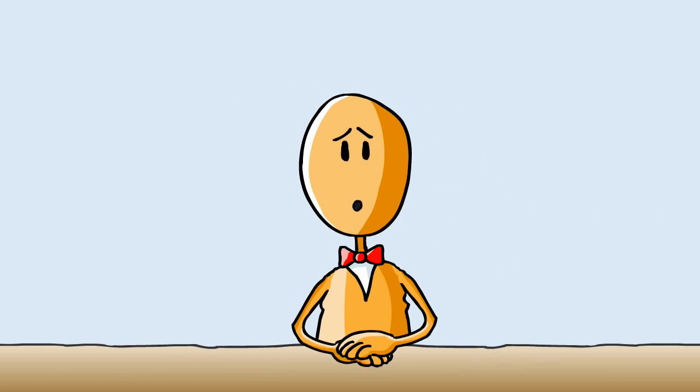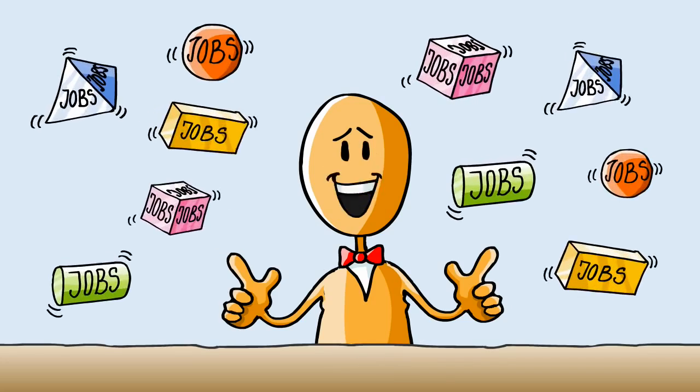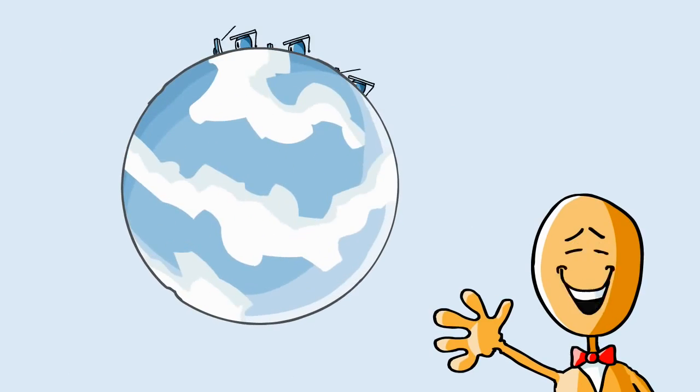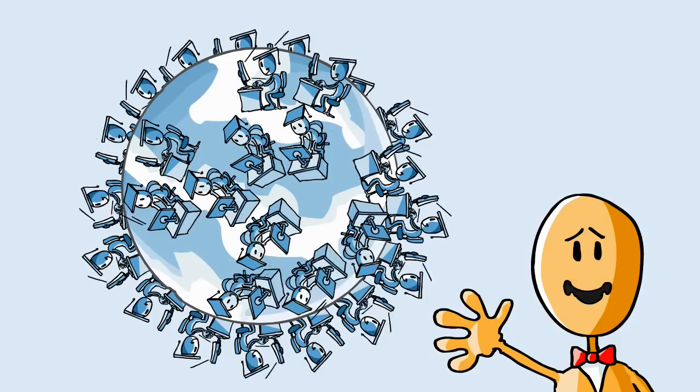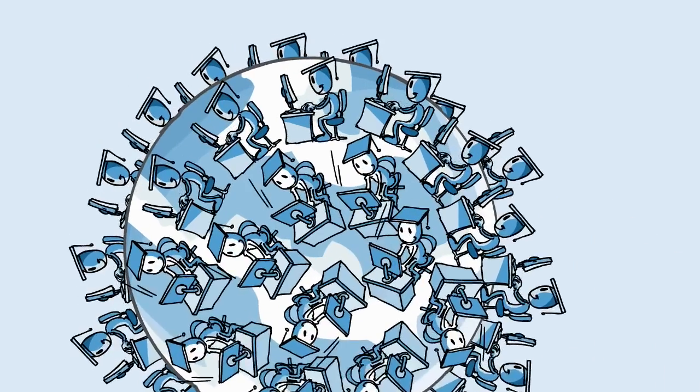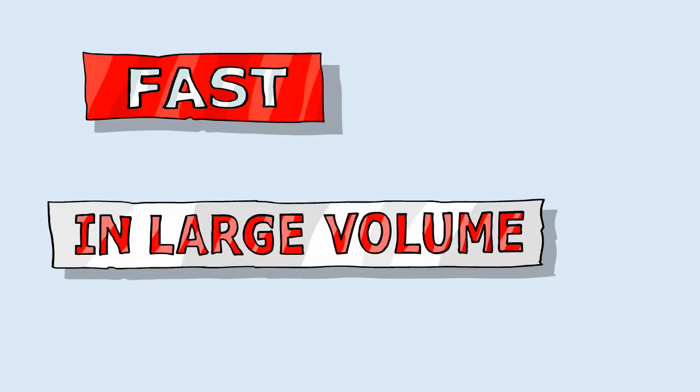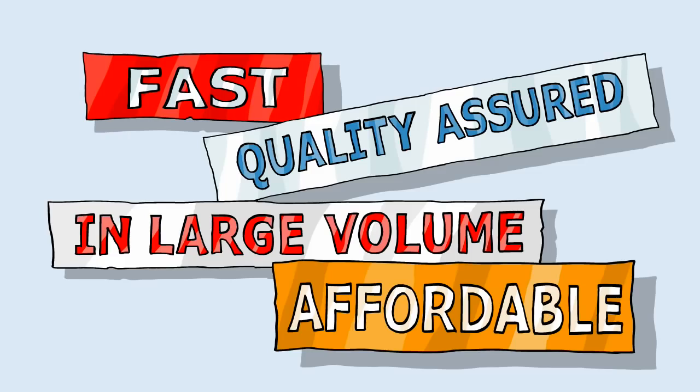As a client, you can order many types of work to be done by tens of thousands of qualified freelancers who we call ClickWorkers. This is done quickly, in large volume, quality assured, and affordable.